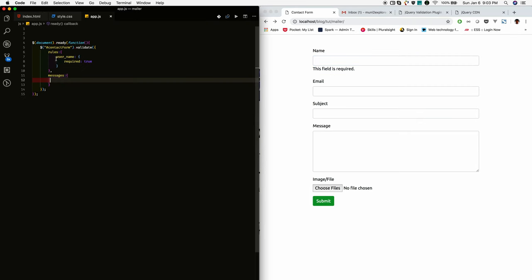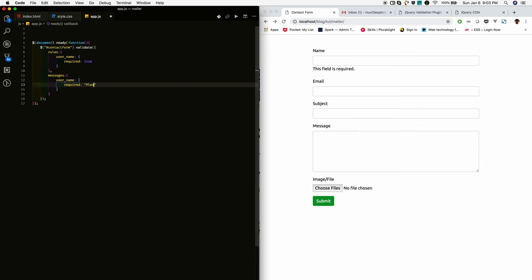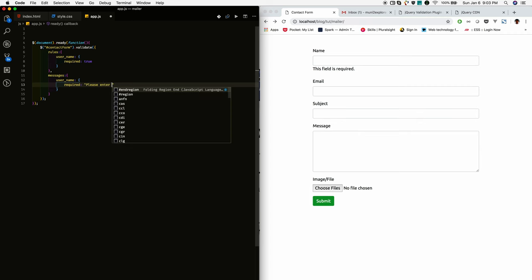So by default message will be displayed for the validation. If you are giving message, that message will be replaced, the default messages. So I am giving, please enter name.